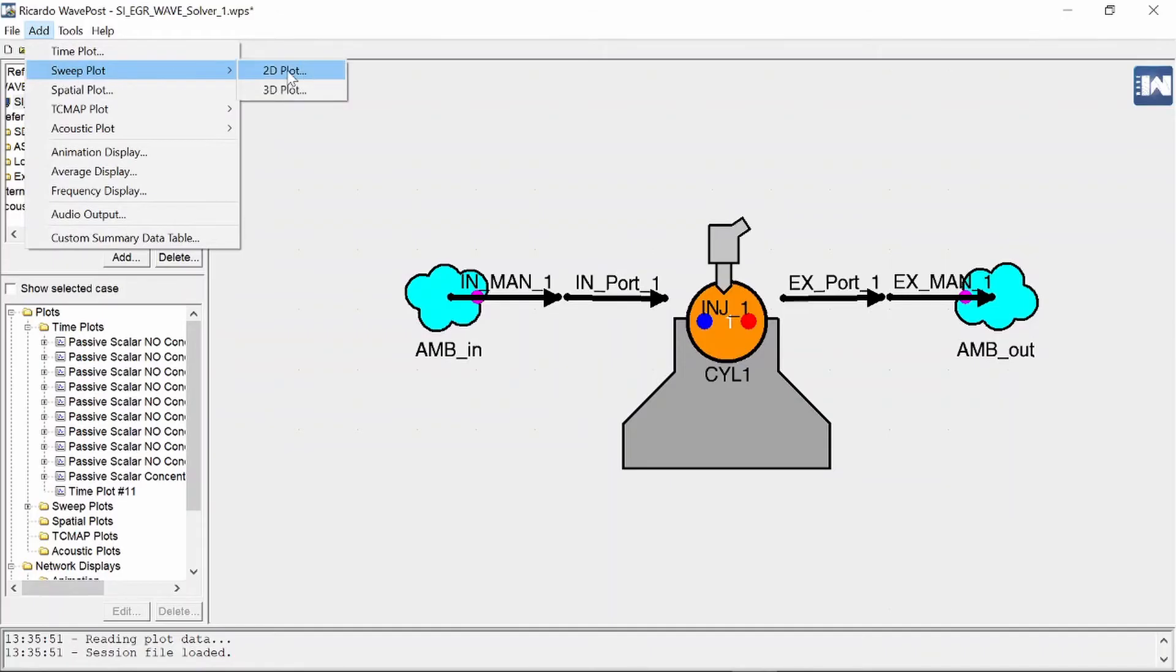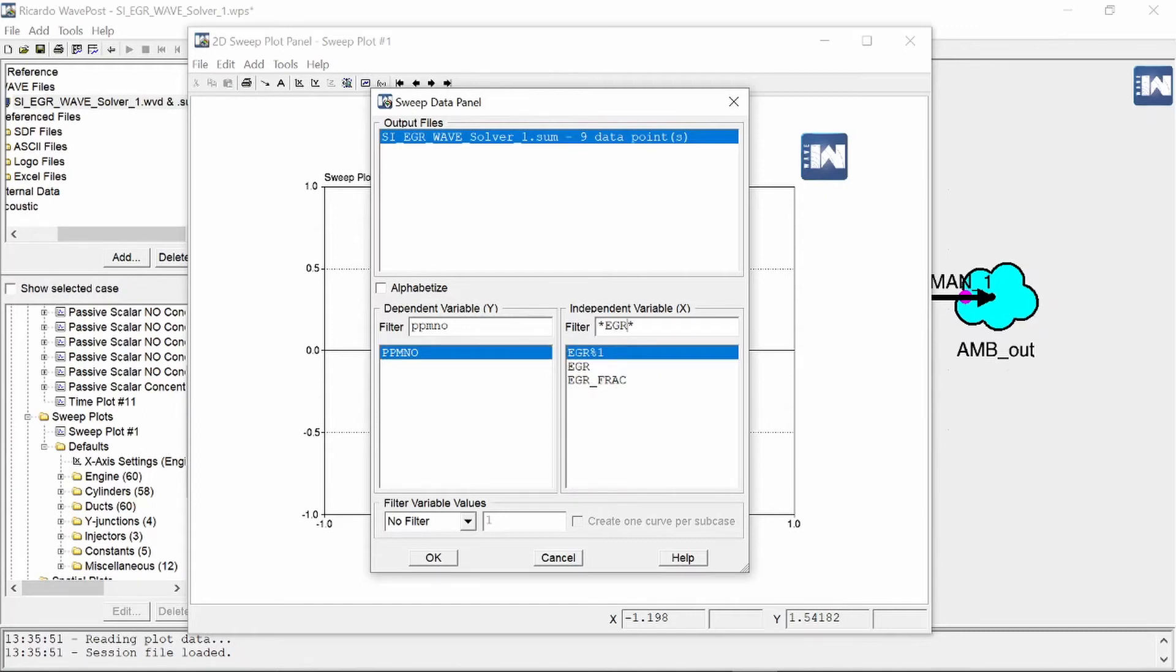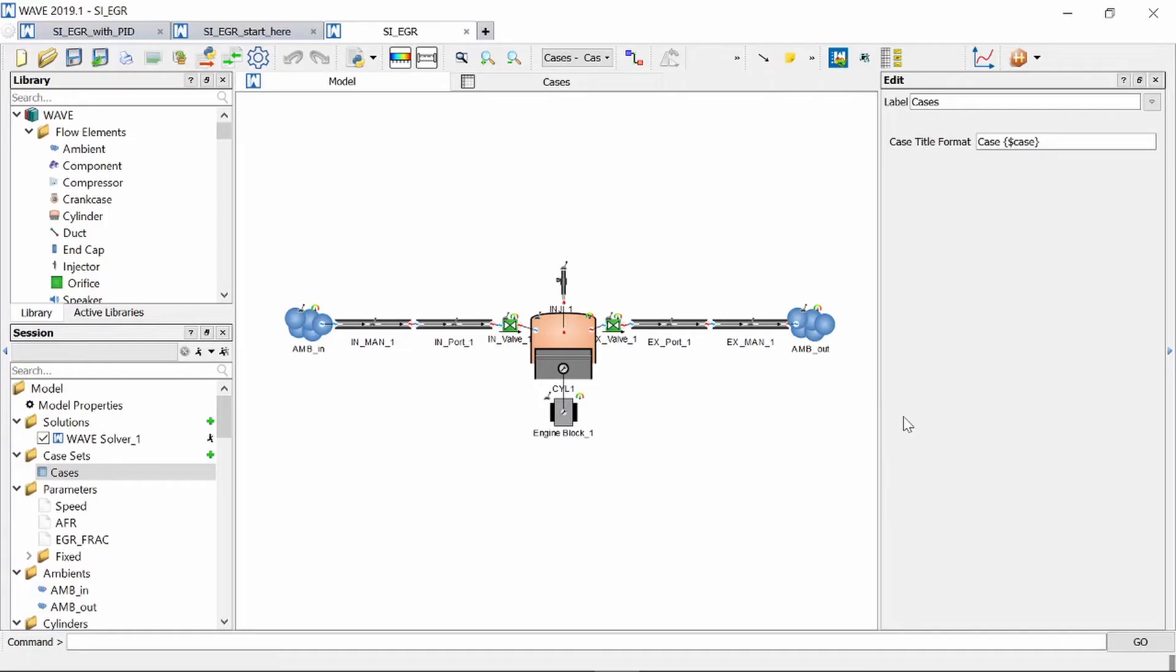We can also add a sweep plot the values on the y-axis will be our NOx emissions and on the x-axis we will have our EGR fraction variable and here again you can nicely see how our NOx emissions decreases as we increase EGR percentage.